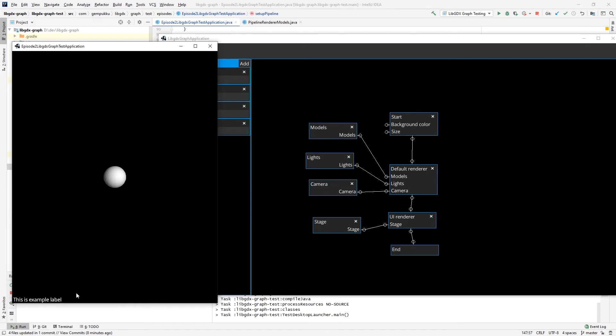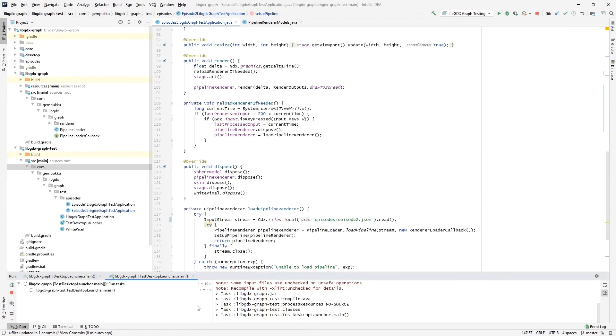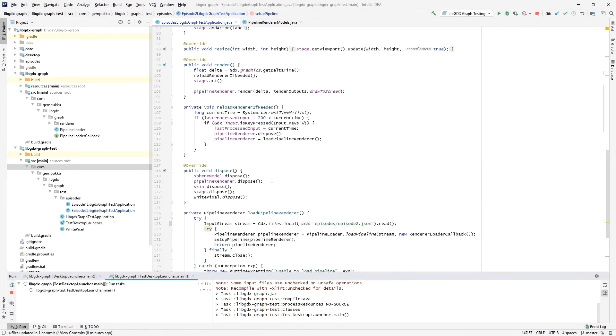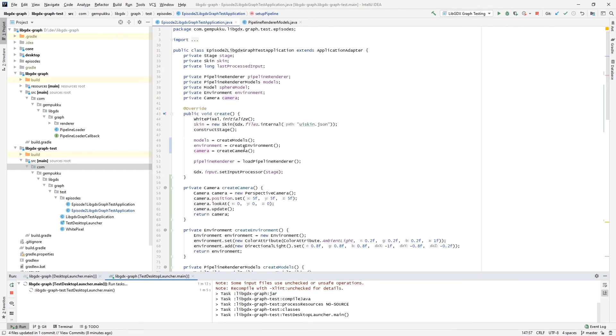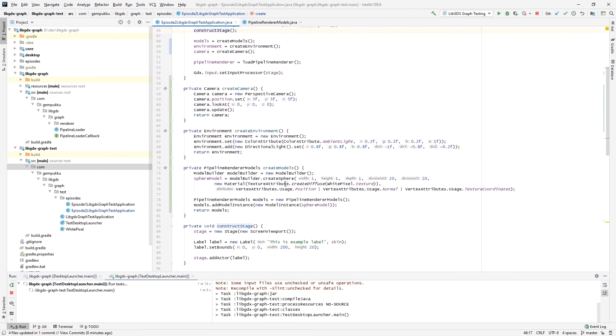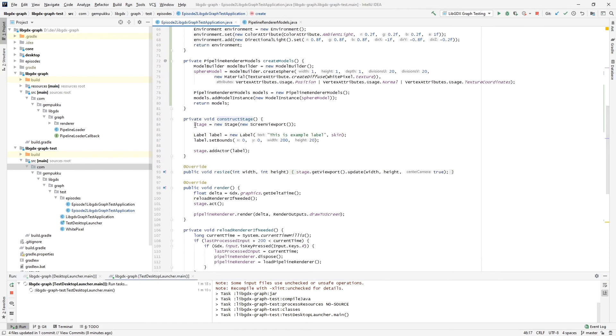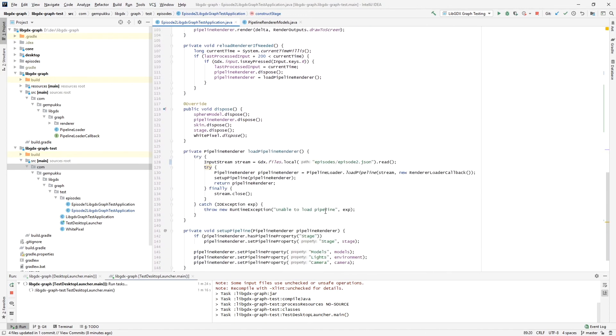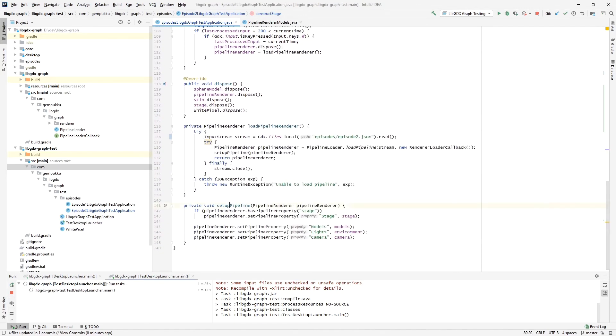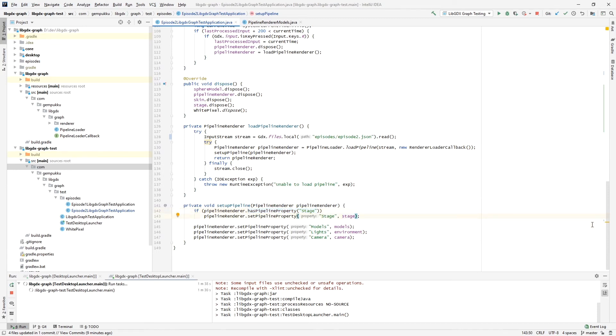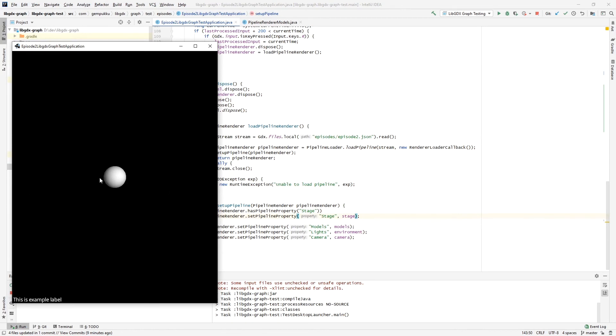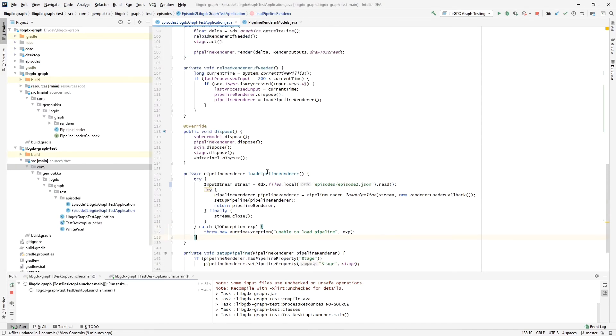So let's look at the code quickly. We are constructing stage here, so we have a stage, we have a label, we set the example label, set the bounds, set an actor. And then in our setup pipeline, if there is a property stage, because in the first step we didn't have the stage renderer so this property was not present at all, then we are setting this stage to it and passing it to our pipeline renderer. The result is that we have both 3D model being rendered with lighting as well as the UI.